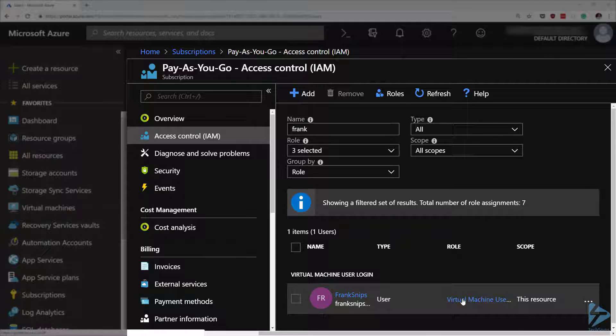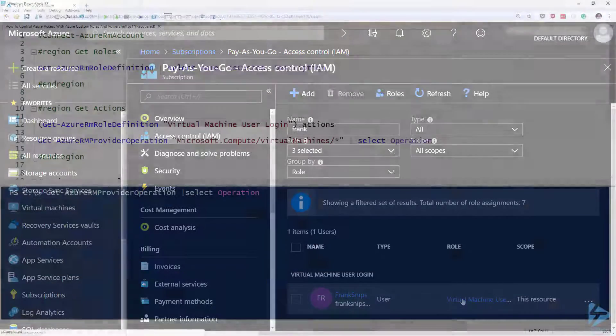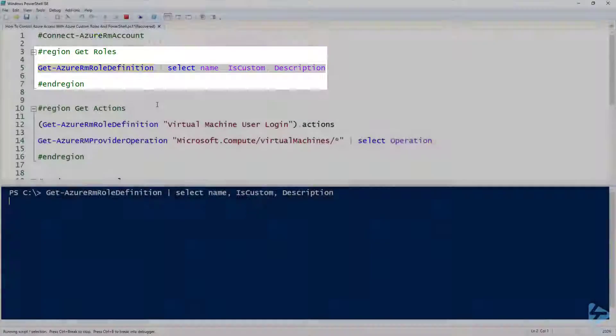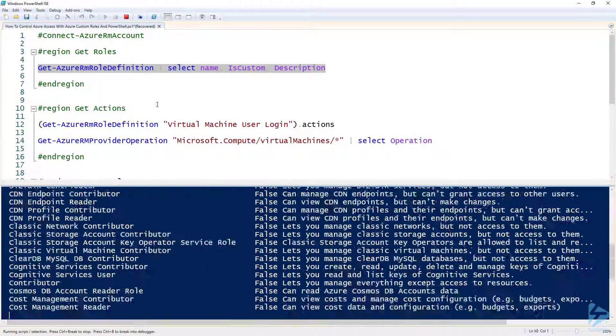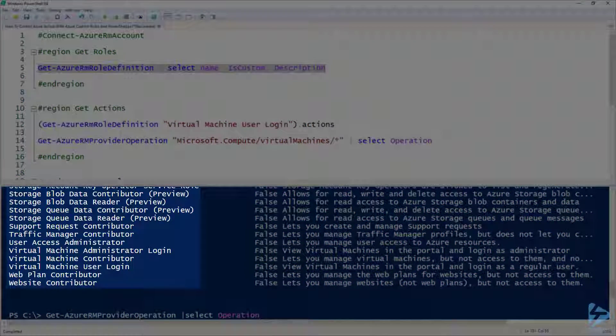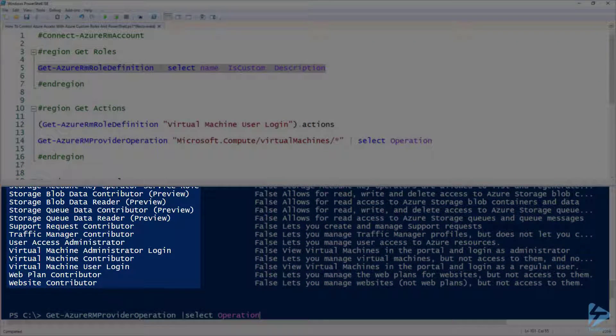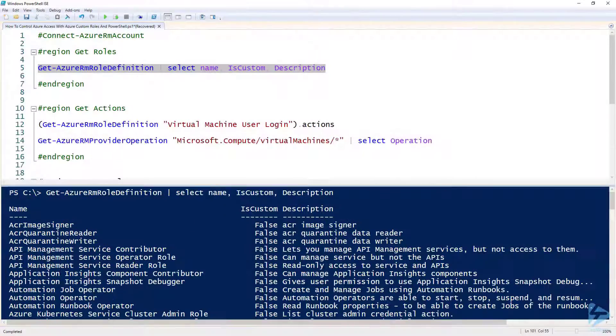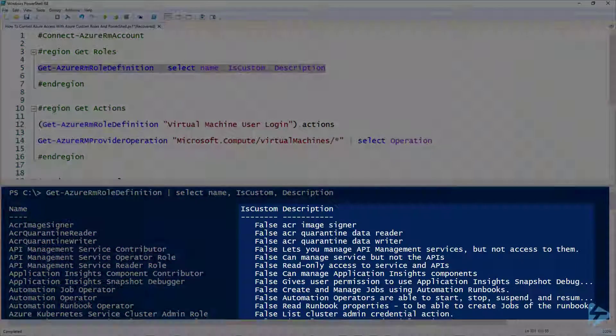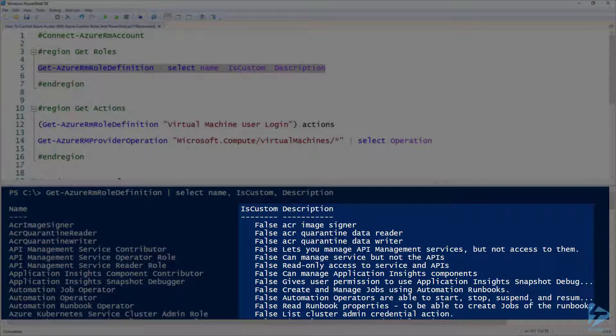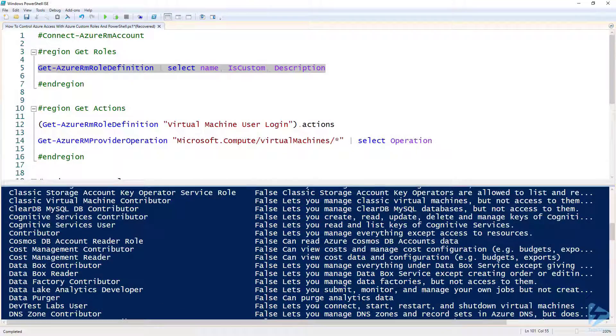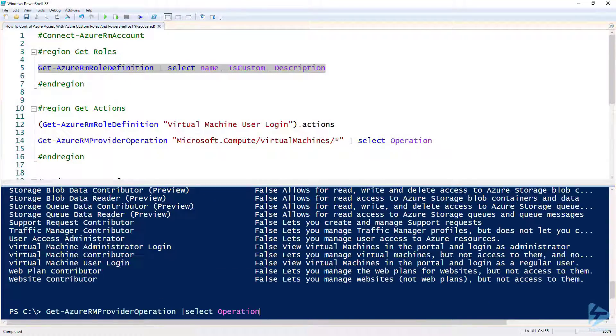If we go over to PowerShell we can use the Get-AzureRM role definition commandlet in order to see the roles that are available to apply. You can see Frank's role there, virtual machine user logon, is listed towards the bottom of this list. We can also see the is custom attribute which shows that all of these are built-in roles because we haven't created any custom roles yet.